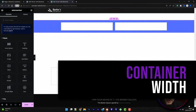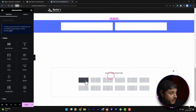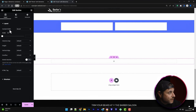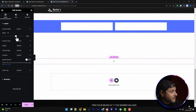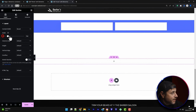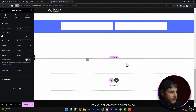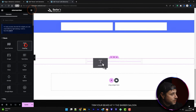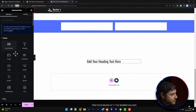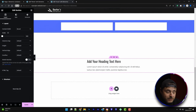The next thing we're going to talk about is container width. In the old system when you added a new section the default width was boxed, and you could change how many pixels you wanted that width to be, which is great for certain designs. You could make something small — like 500 pixels — and it would contain all the content you put into that section within that set width.